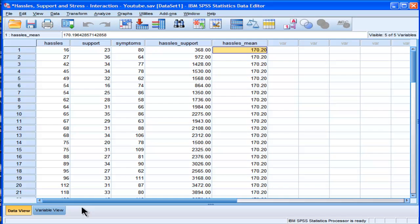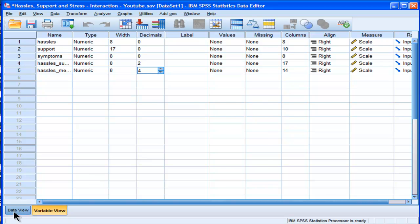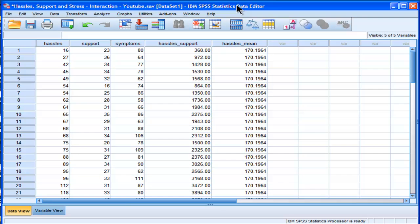In fact, if you look at the decimal place, it actually goes further than that. It's 170.1964, and that's what actually David C. Howell reports in his textbook.